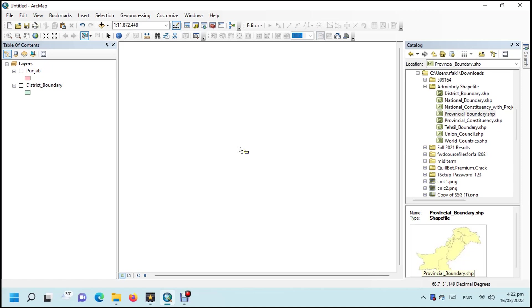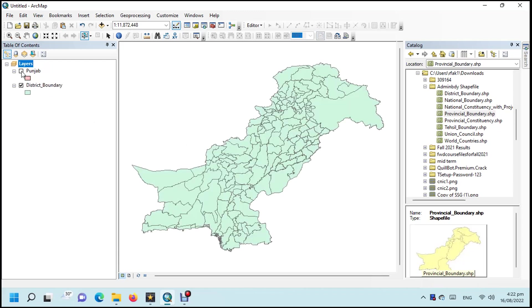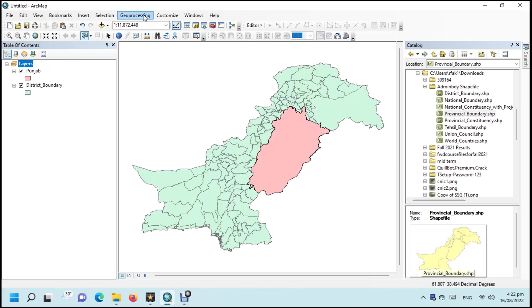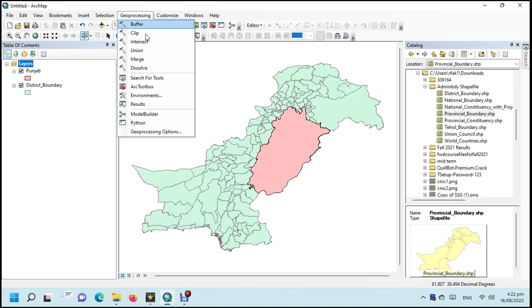In this tutorial, we will learn how to clip vector in ArcGIS. We have two shapefiles. Note that both shapefiles have the same spatial reference and editing is off.